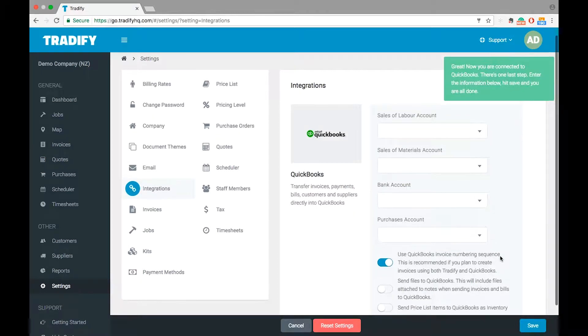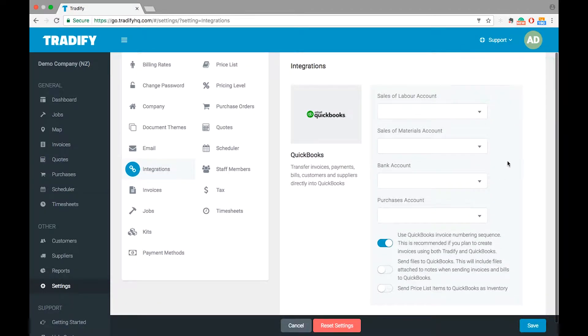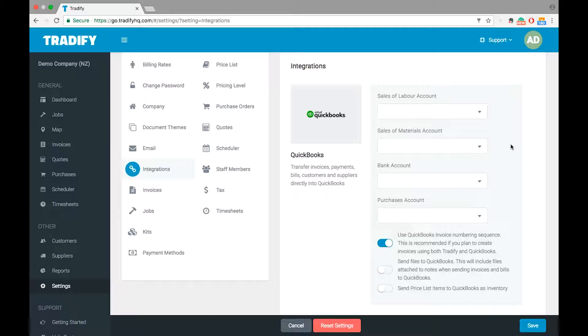The few things we have to do is simply select some defaults here within the account. These defaults are needed in case you don't have any individual accounts selected against an individual billing rate or a pricelist item.